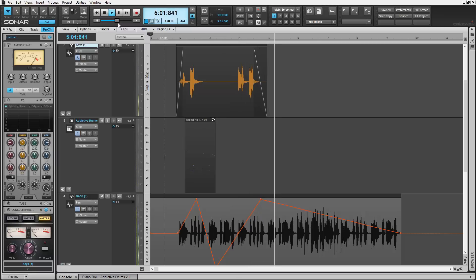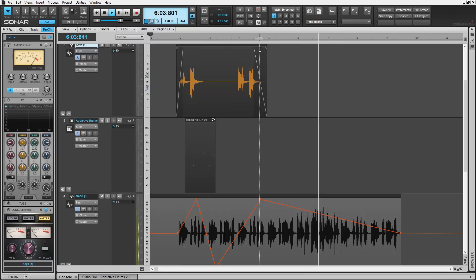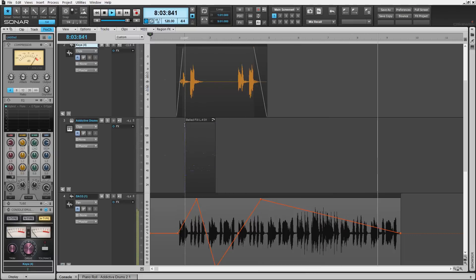Every part of production, from waveform editing, MIDI, automation and much more, all benefit from Smart Tool features. Let's check it out.